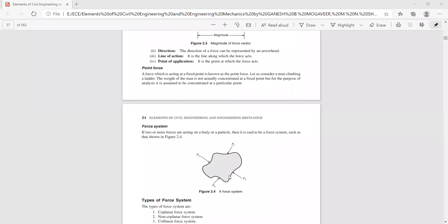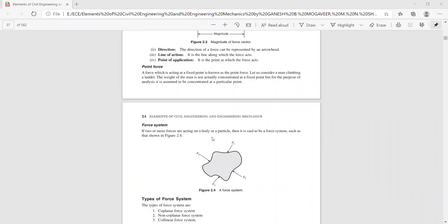A force system is one which contains more than a single force acting on a body or particle. There are nearly six to seven classifications of a system of forces.